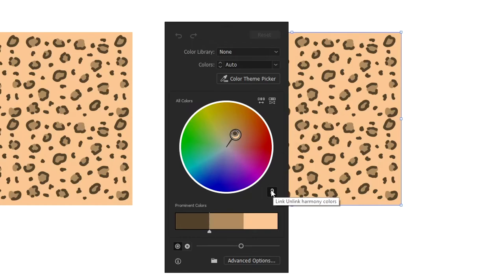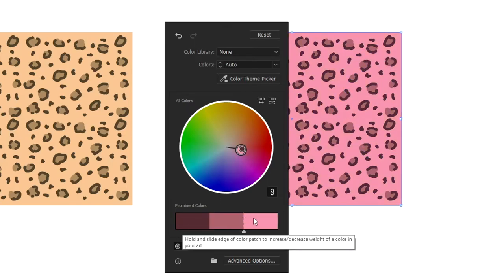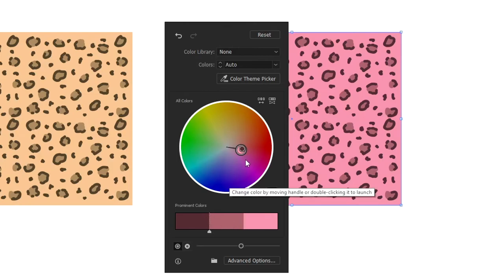While having this selected, which links the harmony of the colors, you can drag this wheel around and, for example, make it pink. It's going to change all of the colors to a pink shade that matches.